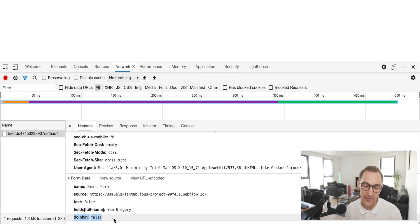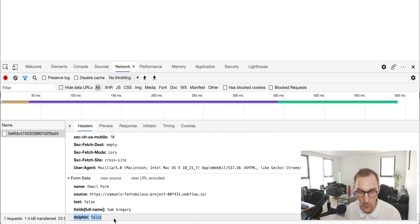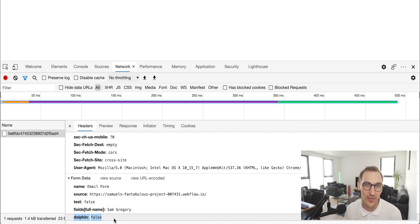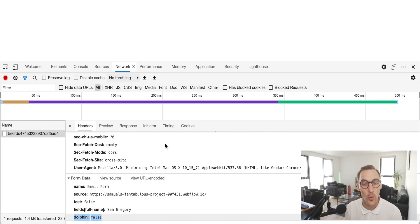The 'dolphin' field is another Webflow addition we don't control — Webflow probably adds that to identify submissions from a default URL. This shouldn't be rocket science: we are simply submitting a form to Webflow's own backend.